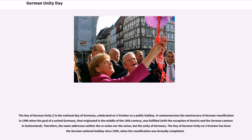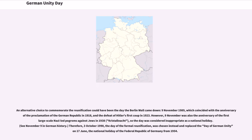The Day of German Unity on the 3rd of October has been the German national holiday since 1990, when the reunification was formally completed. An alternative choice could have been the day the Berlin Wall came down, November 9, 1989, which coincided with the anniversary of the Proclamation of the German Republic in 1918 and the defeat of Hitler's first coup in 1923. However, the 9th of November was also the anniversary of the first large-scale Nazi-led pogroms against Jews in 1938, Kristallnacht, so the day was considered inappropriate as a national holiday.